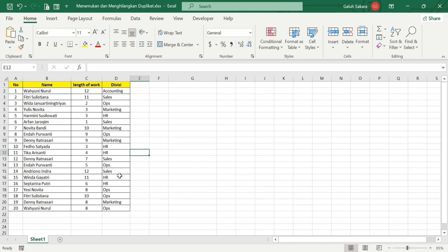This data surely has duplicate entries. It's a smaller dataset so it will be easy to find manually, but the problem is when you have many rows — thousands or millions of records — and you need to find duplicates. You cannot do this one by one because it takes too much time. This is how to find duplicate data in Microsoft Excel.